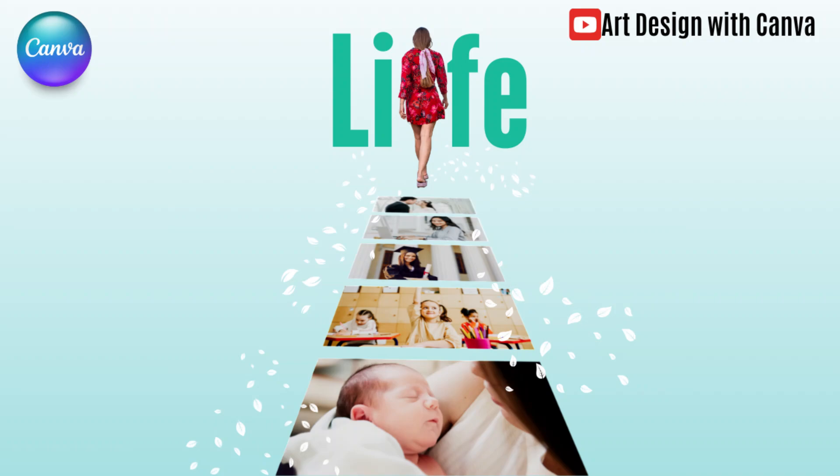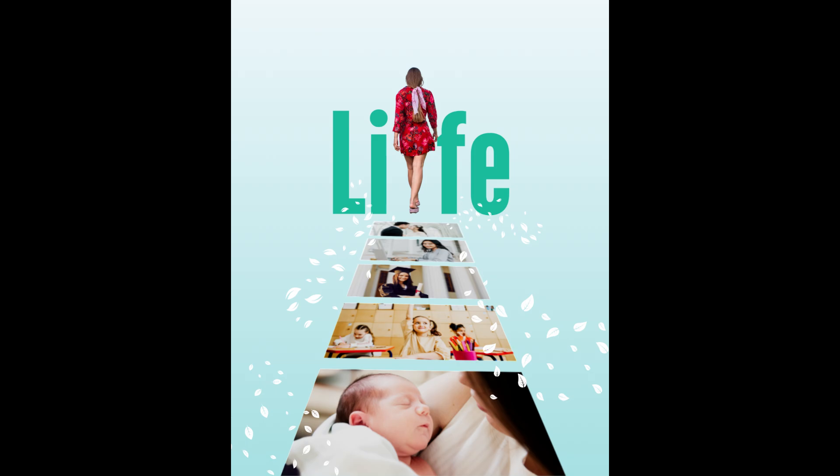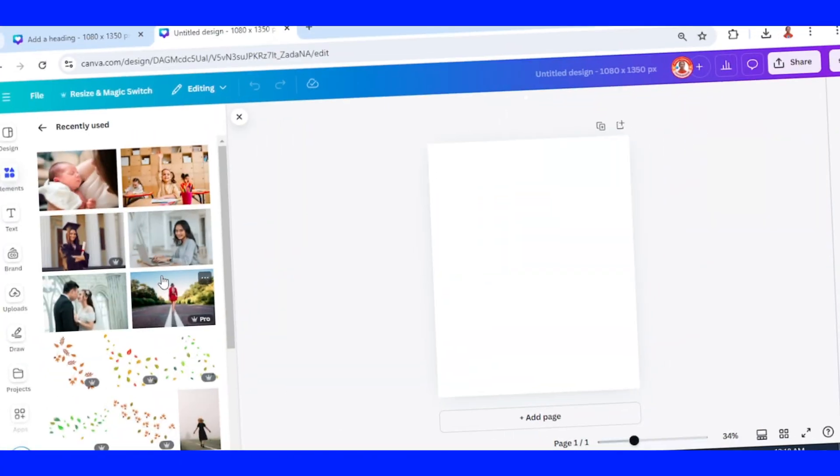Hi everyone, Renona D&D here and today I will share you how to create a simple poster in Canva.